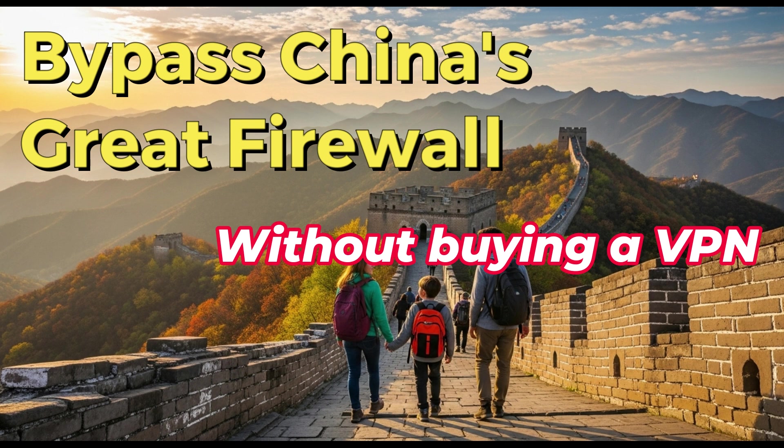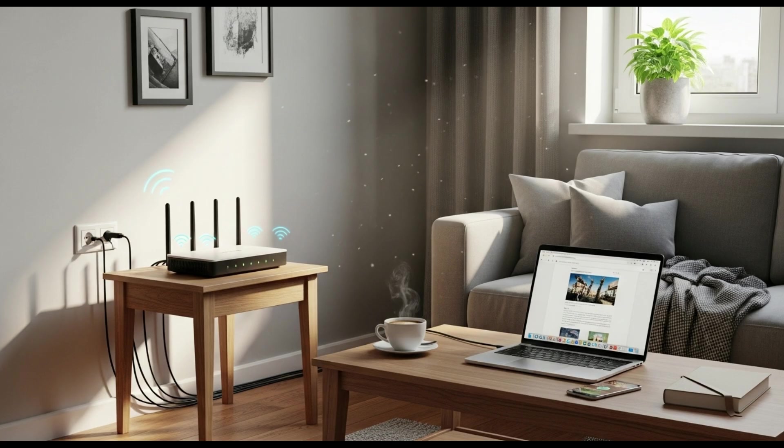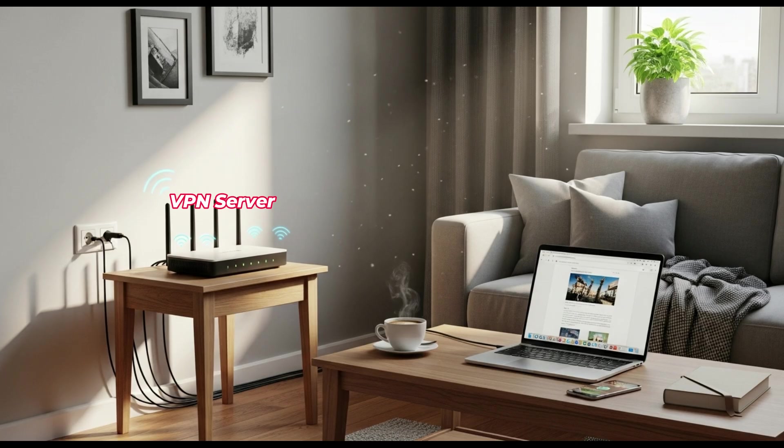Most people don't know, but you can bypass China's Great Firewall without buying a VPN. If you have internet service in your home outside of China, you can set up a VPN server at home and connect back to your own VPN server while traveling to China.